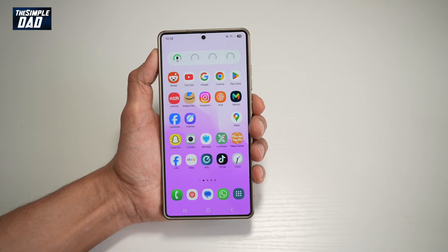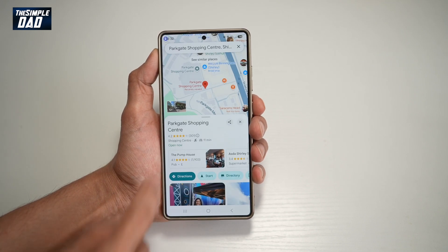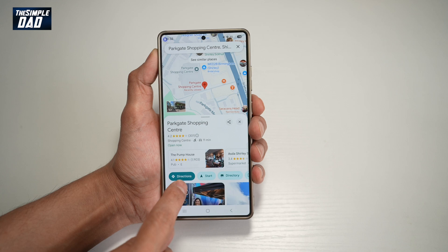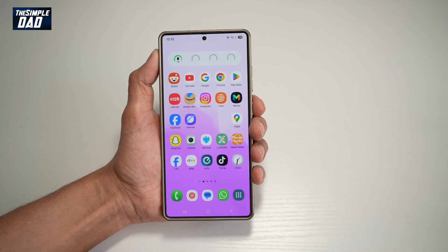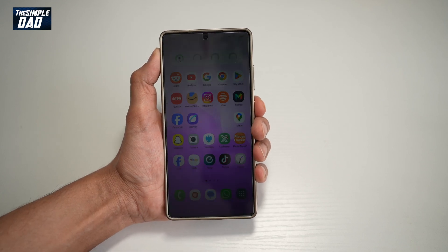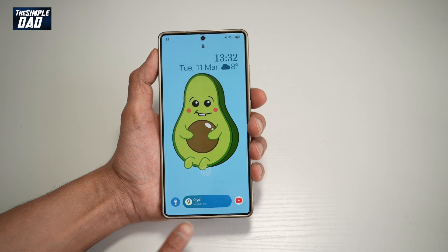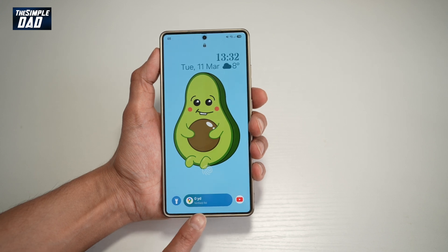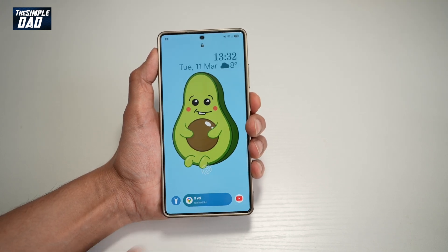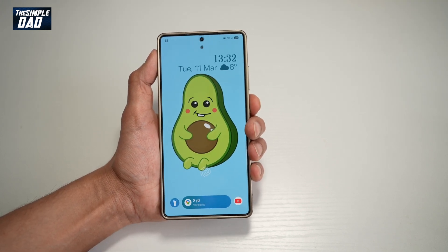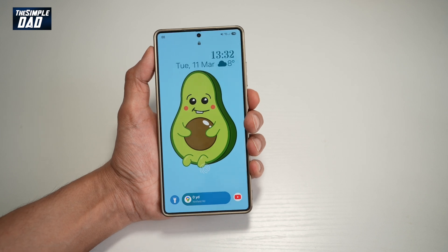Now press home. You want to go ahead and open up your Maps, and go ahead and go to a direction. Now lock your screen, and here you'll see the directions right at the bottom showing you where to go — so you can turn left, turn right, go straight, and so on.